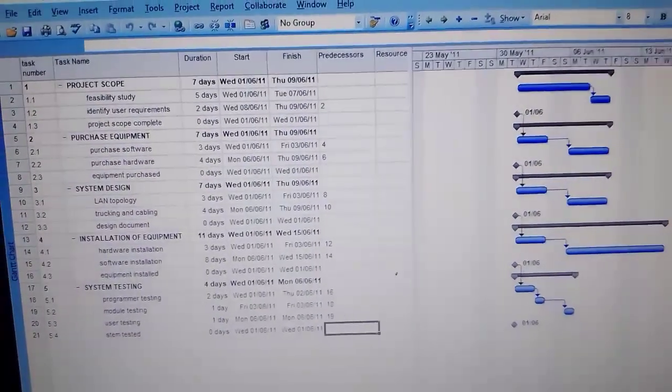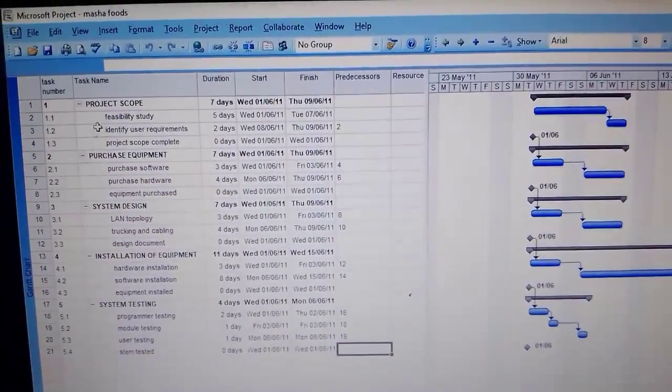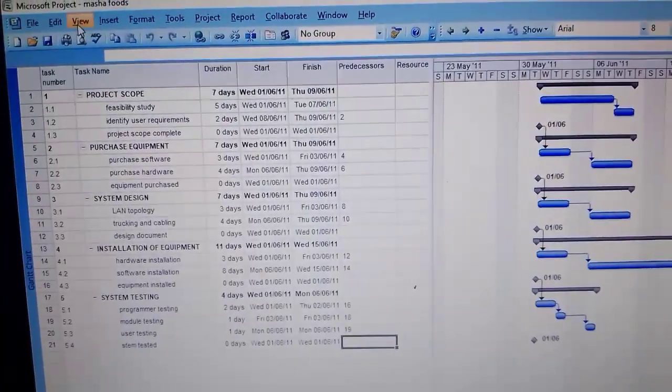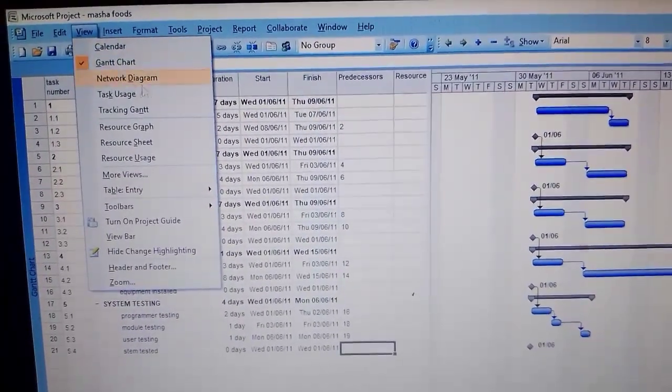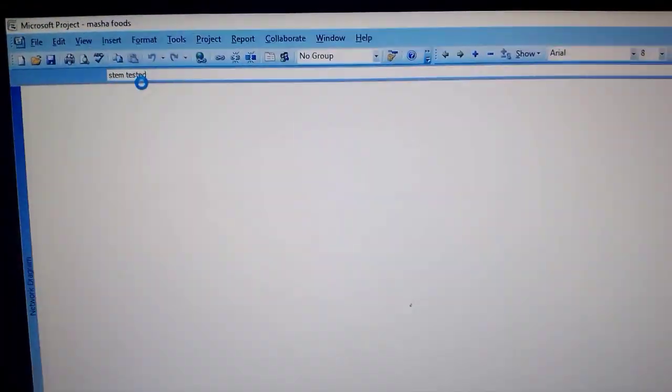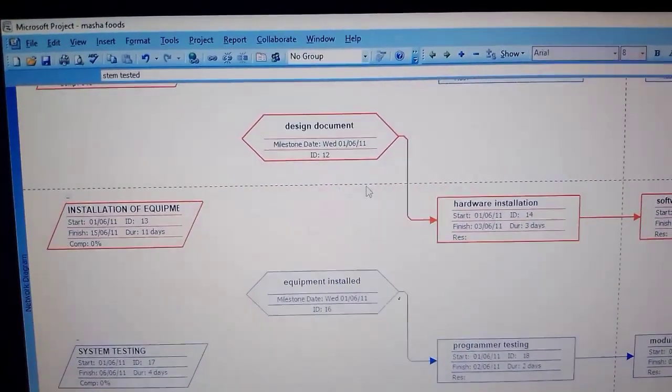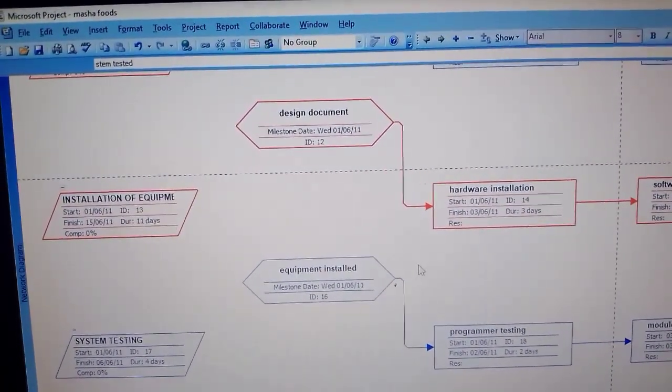So we are done with creating a link. If you want, you can check out the network diagram to see how it looks like so far. So this is how it looks like.